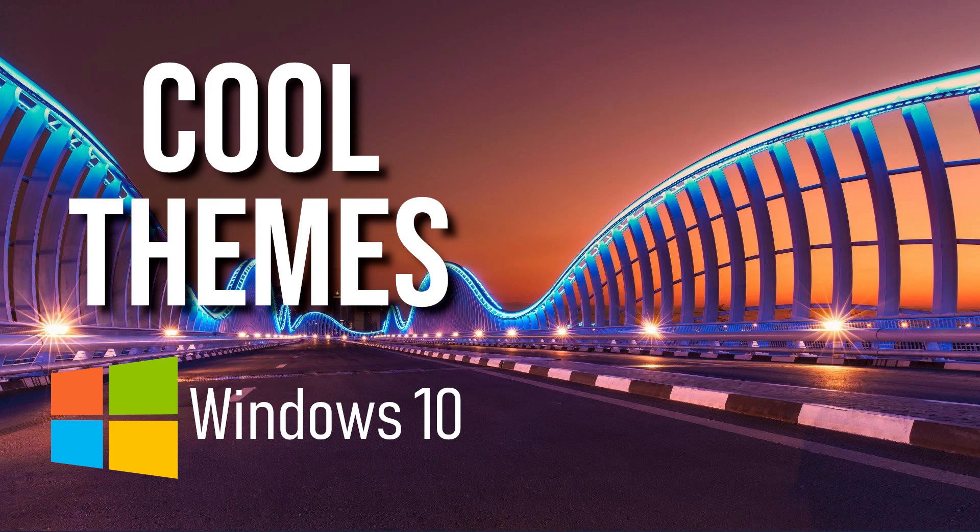And if you're new to this channel, subscribe and click the bell so you don't miss out on the newest Windows 10 videos and other tech-related stuff from TechGumbo.